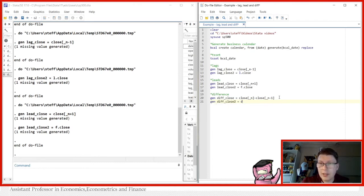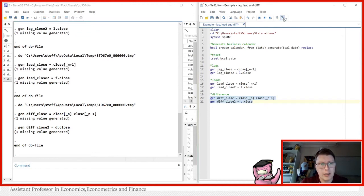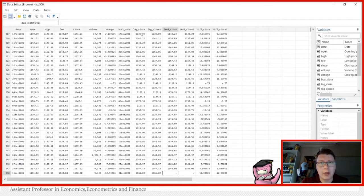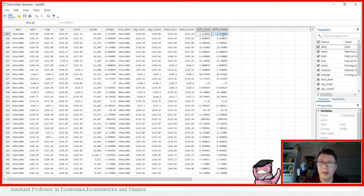We can of course, also just make diff underscore close, call it two, and use now the D operator. And this will do exactly the same as you can see, there's a lot shorter and also a lot easier. And this will also generate exactly the same values over here to differences between two observations.